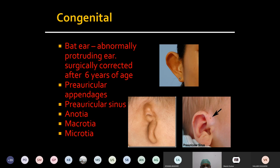Apart from cosmetic reasons, this appendage also won't create any problem to the patient. And if the patient wishes, they can be surgically excised along with its cartilaginous content. That is about preauricular appendage.